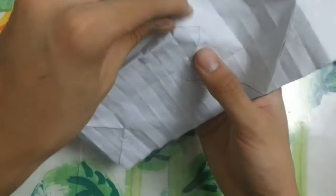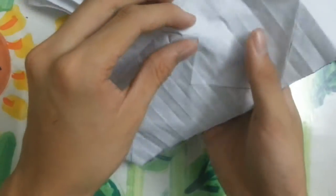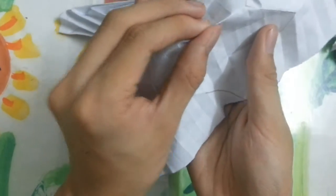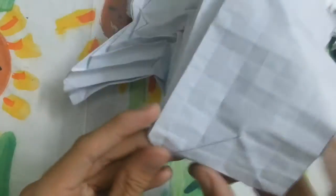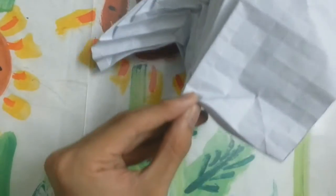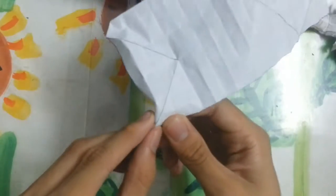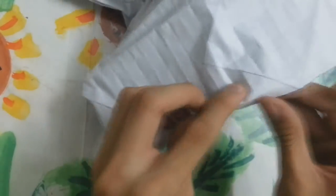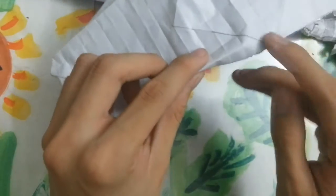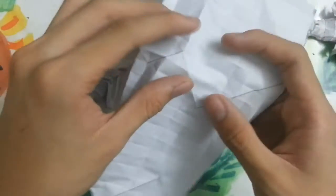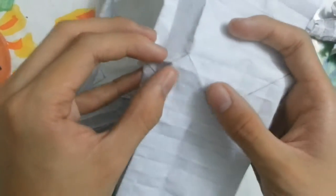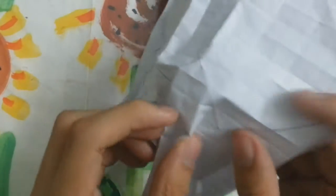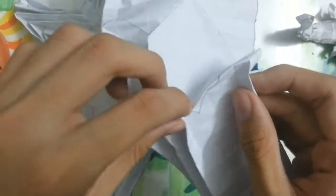Then continue making this and this to complete the last neck and the tail.